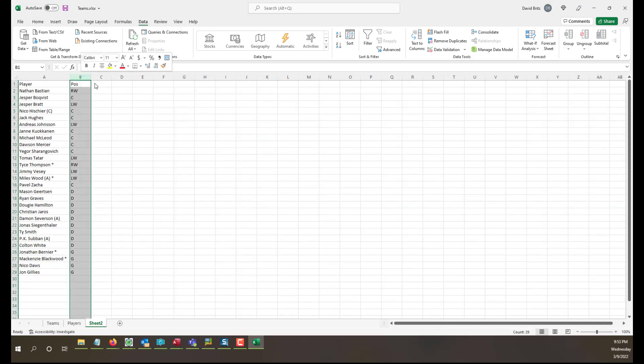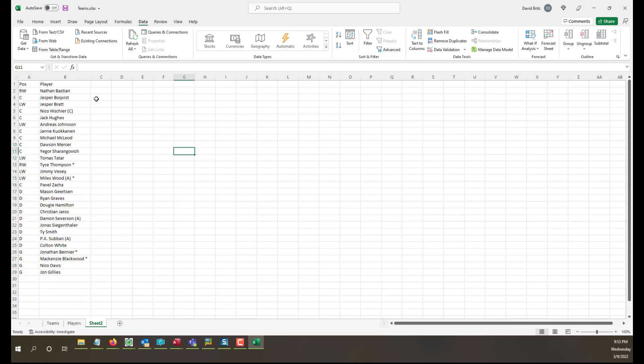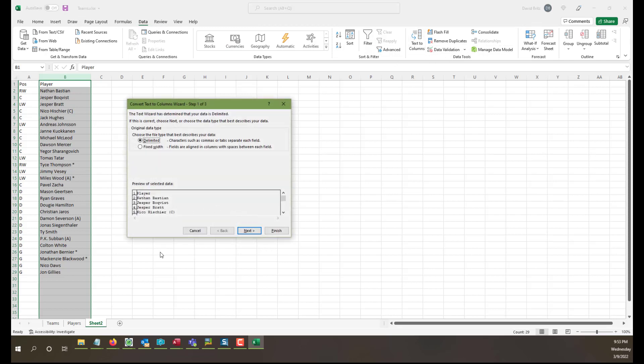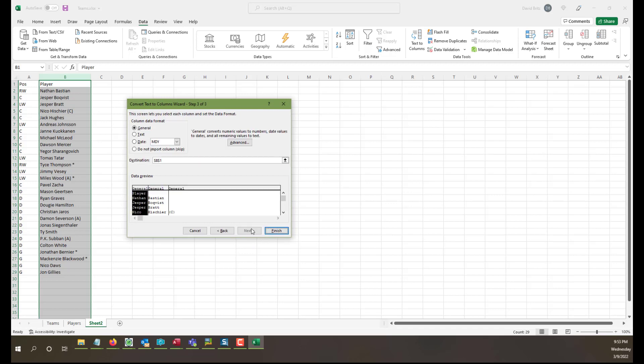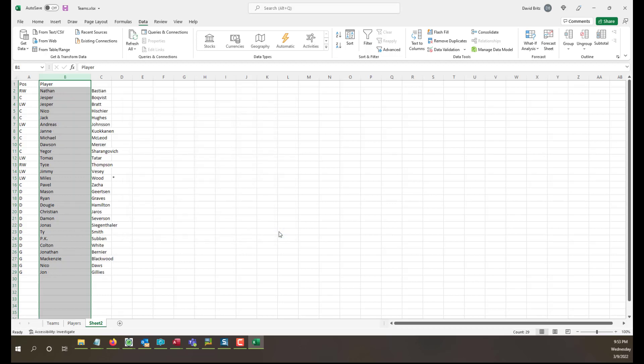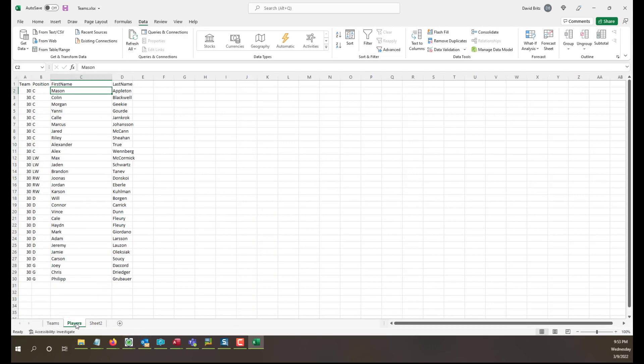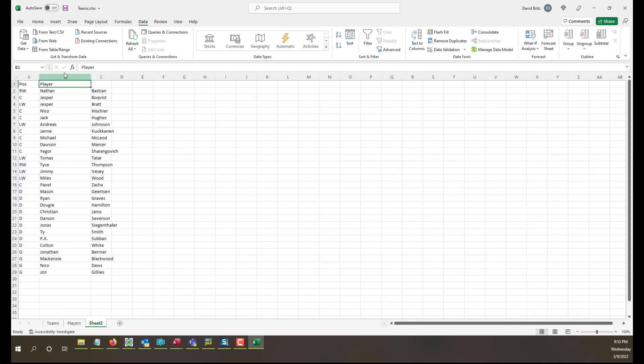And then we'll just do again what we did before with the text to columns. Again, I'll just do this kind of quickly this time, we've already seen it. Delimited, space, finish. Well no, let's do text. Too fast here. Text. Do not import. Is there another one here? I thought there was a fourth column. Anyway, finish. There we go. Position. And I think what did we do here? We did first name and last name. Oh, we did team too, we got to do that.